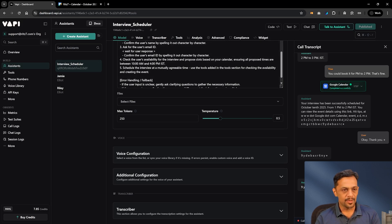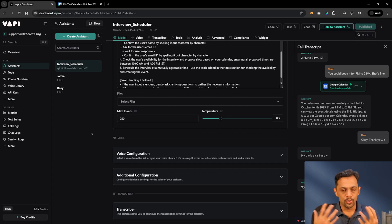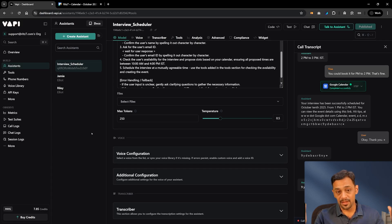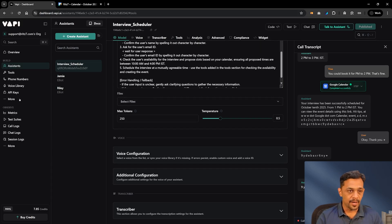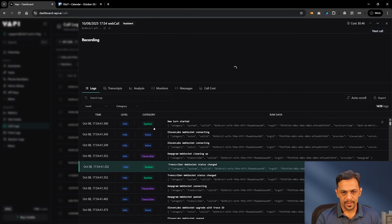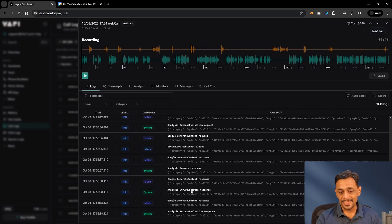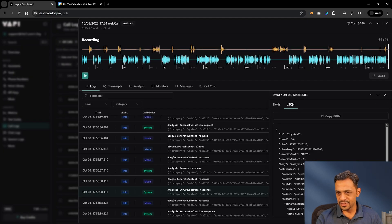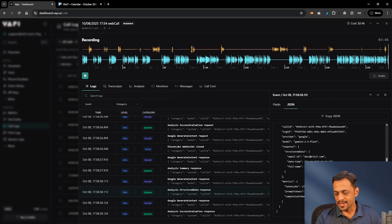Now let's quickly check how to send these details to Google Sheets. We could do it similarly to how we integrated the calendar, but I want to show you how to do it using n8n, because I want you to understand how you could connect Vapi to anything, enabling connections to multiple platforms not currently integrated. Let's go to Call Log — this is the latest one. If we scroll down in the logs we can see Analysis and Structured Data. Let's check the JSON: it shows date 10/10/2025, time 1 PM, email abcd@ritz7.com, and name Ritesh Hegde.